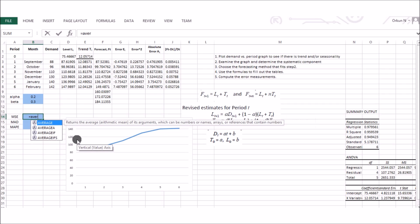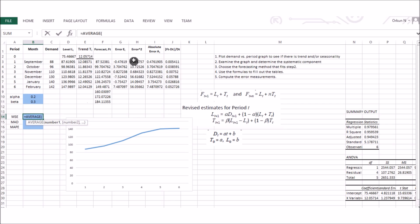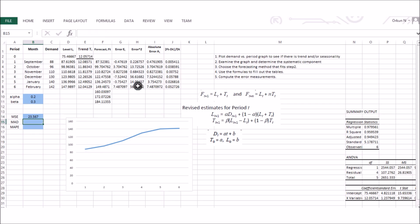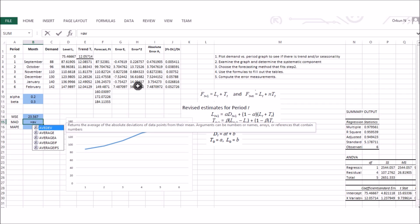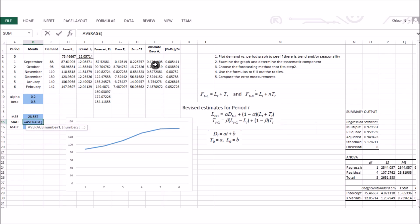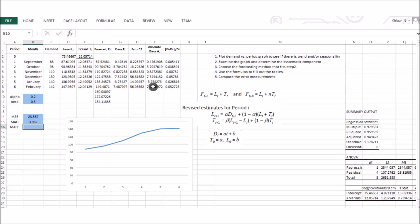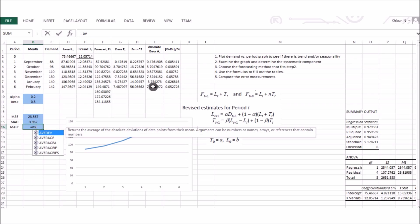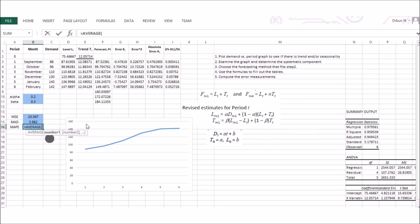Now compute the final error metrics. MSE is the average of the squared error values. MAD is the average of the absolute error values. MAPE is the average of the absolute error divided by actual demand values. All three error measurement values are now computed.